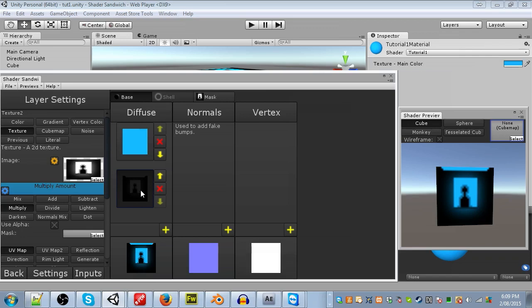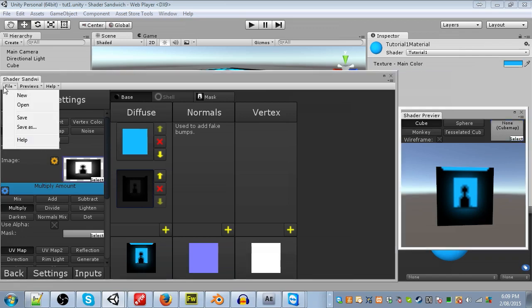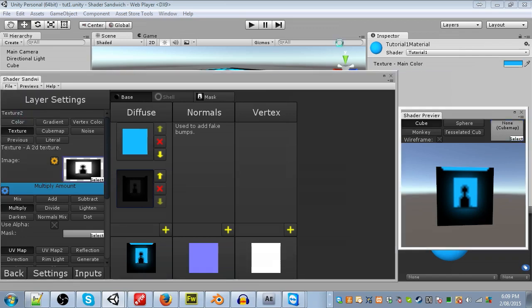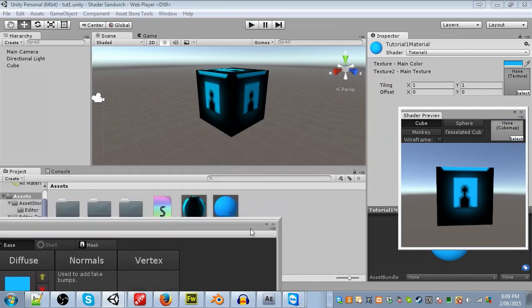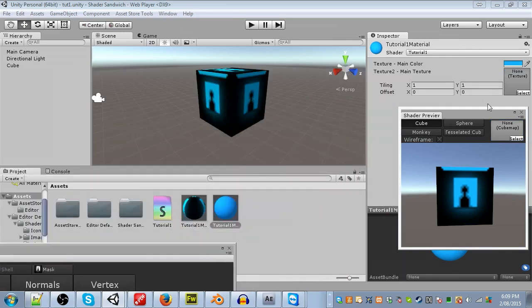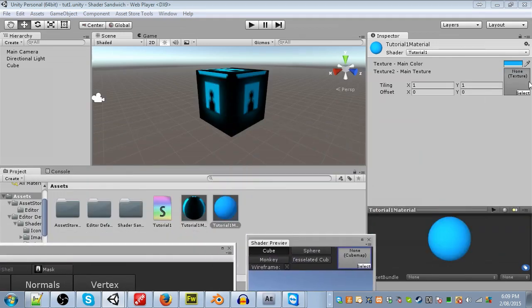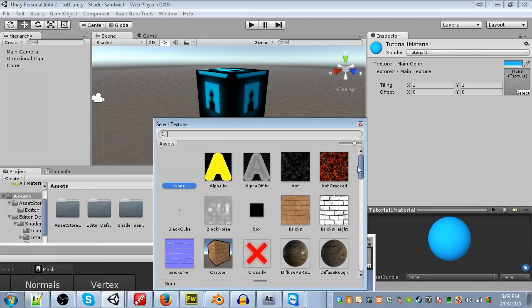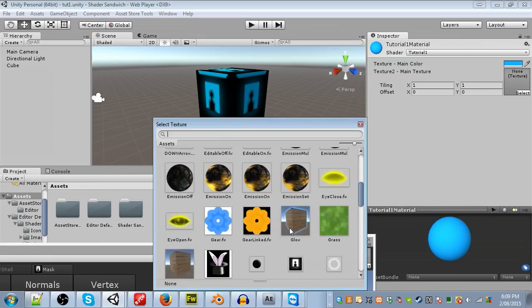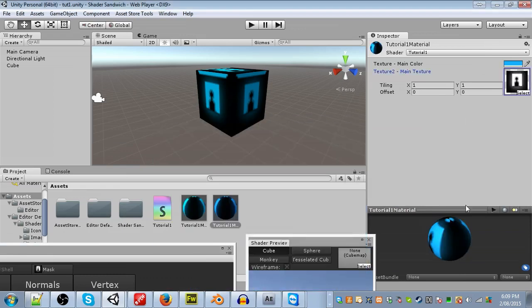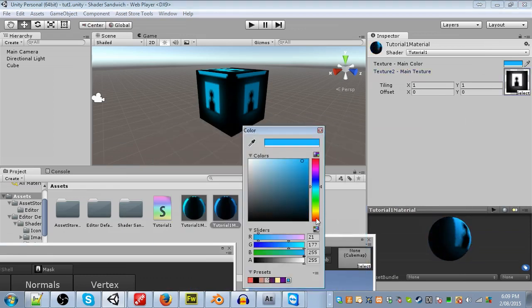Alright, we're almost done. Final thing is to hit file, and then save. Hooray, we've created our first shader. You can now use it in materials, and select textures, change colors, and do whatever you want.